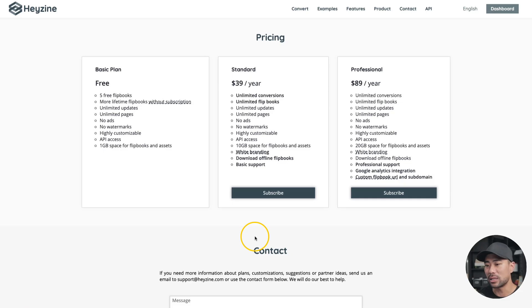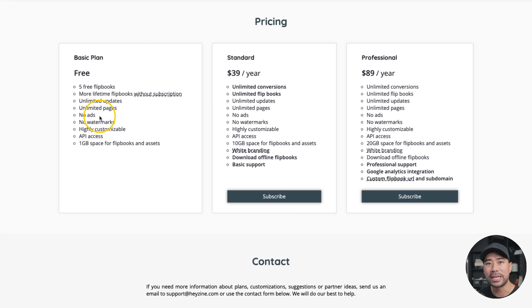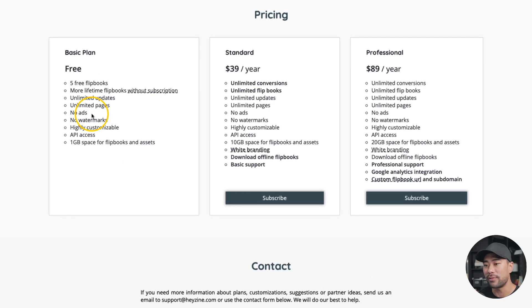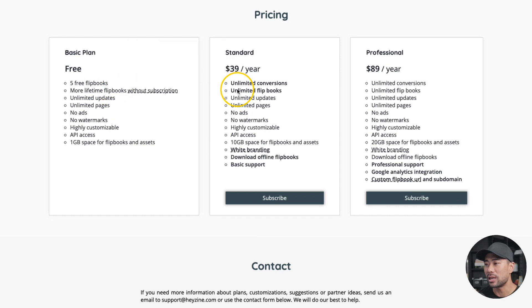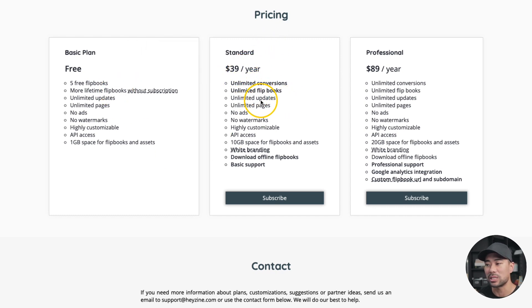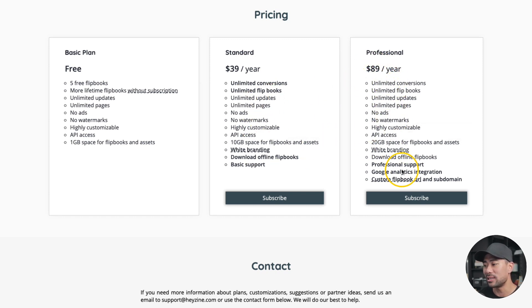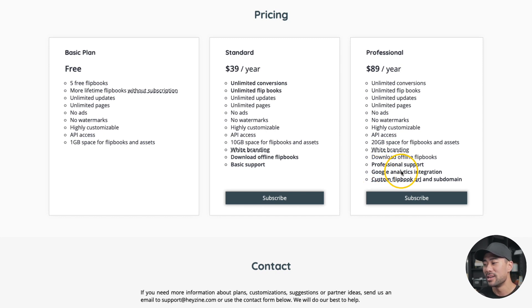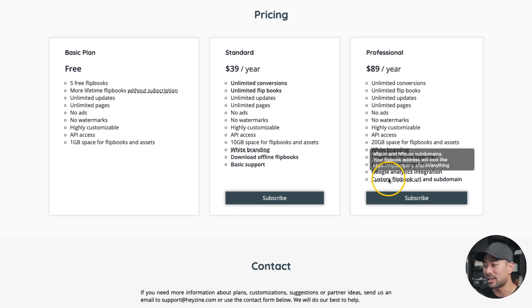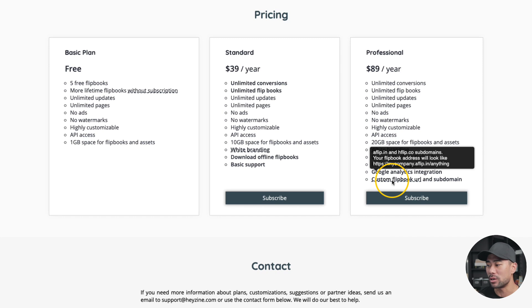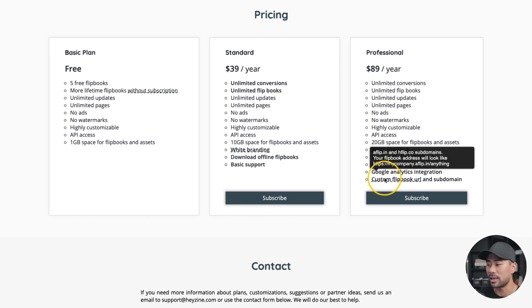And just very quickly, these are the plans that you see. On the free plan, you can create up to five free flipbooks. On the standard $39 per year, unlimited conversions, unlimited flipbooks. And on the $89 plan, everything that standard has, except there's professional support, analytics integration, and custom flipbook URL and subdomain if you want to host it on your own domain.